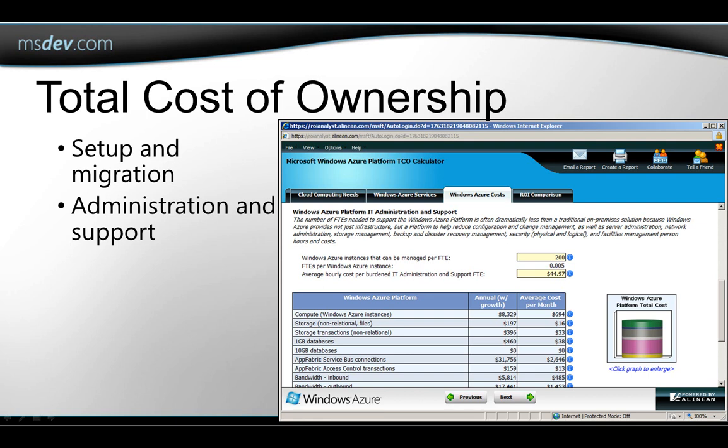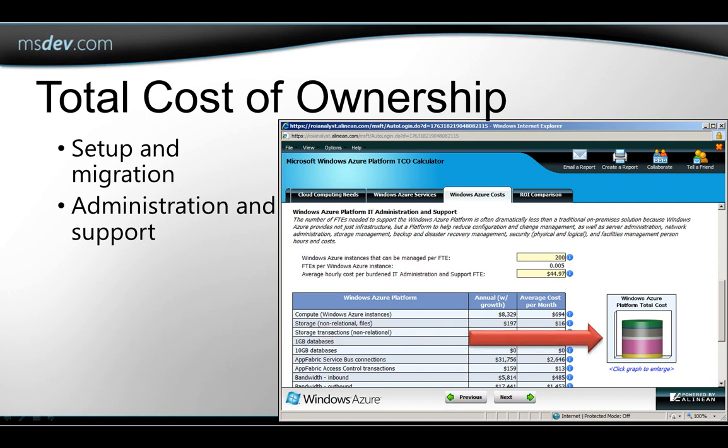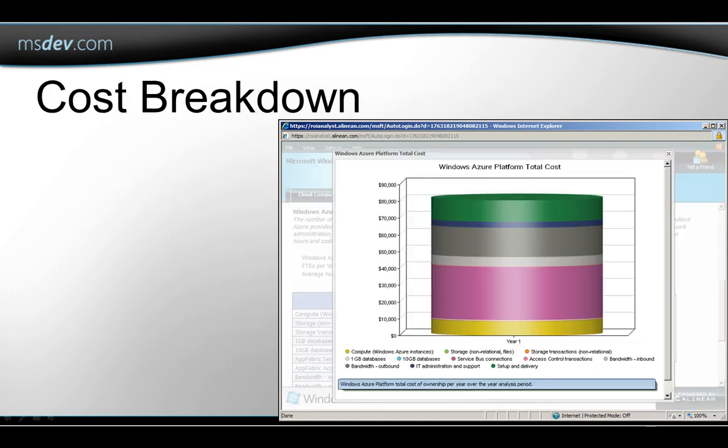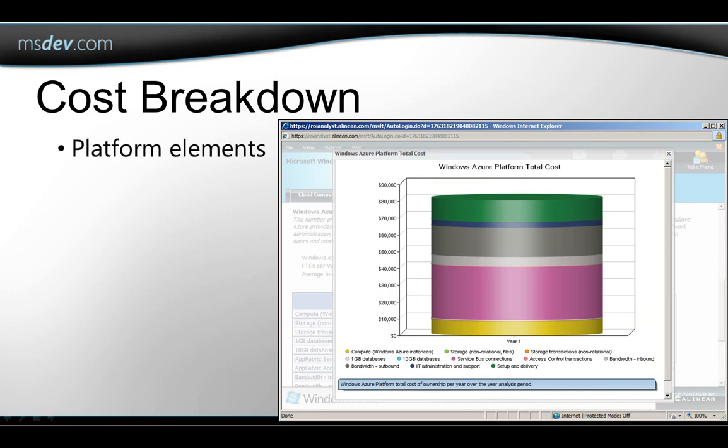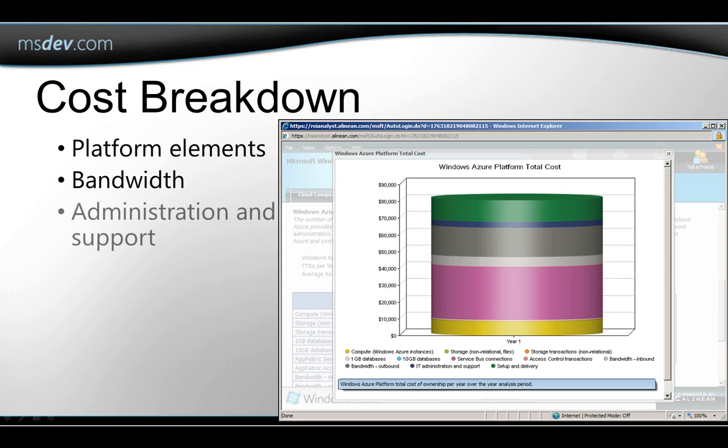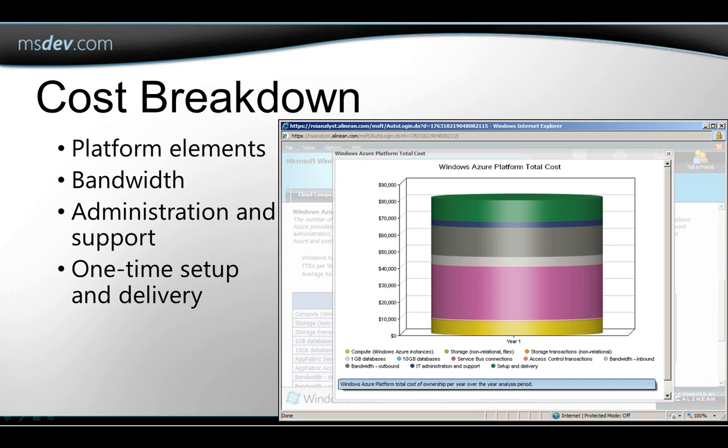You can click on this chart to get a larger view with a legend of how your total cost of ownership breaks down by charges for the various elements of the Azure platform that you use, such as storage and compute, and by bandwidth usage, and administrative and support costs, and then finally the one-time expenses that are associated with setting up your application for the first time.